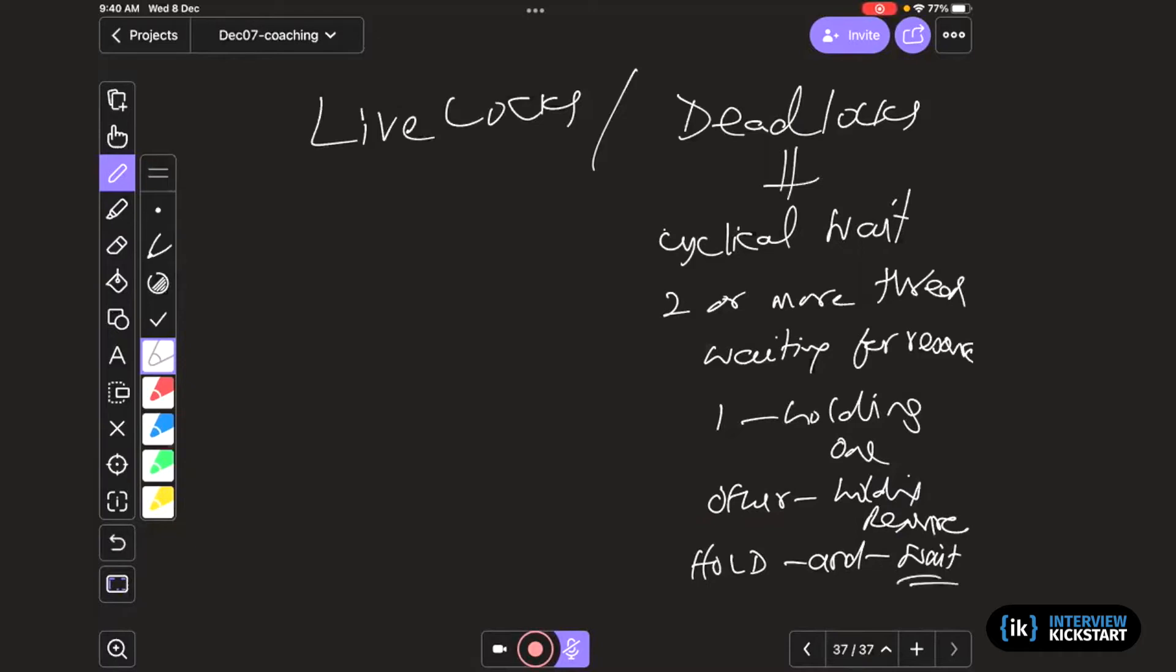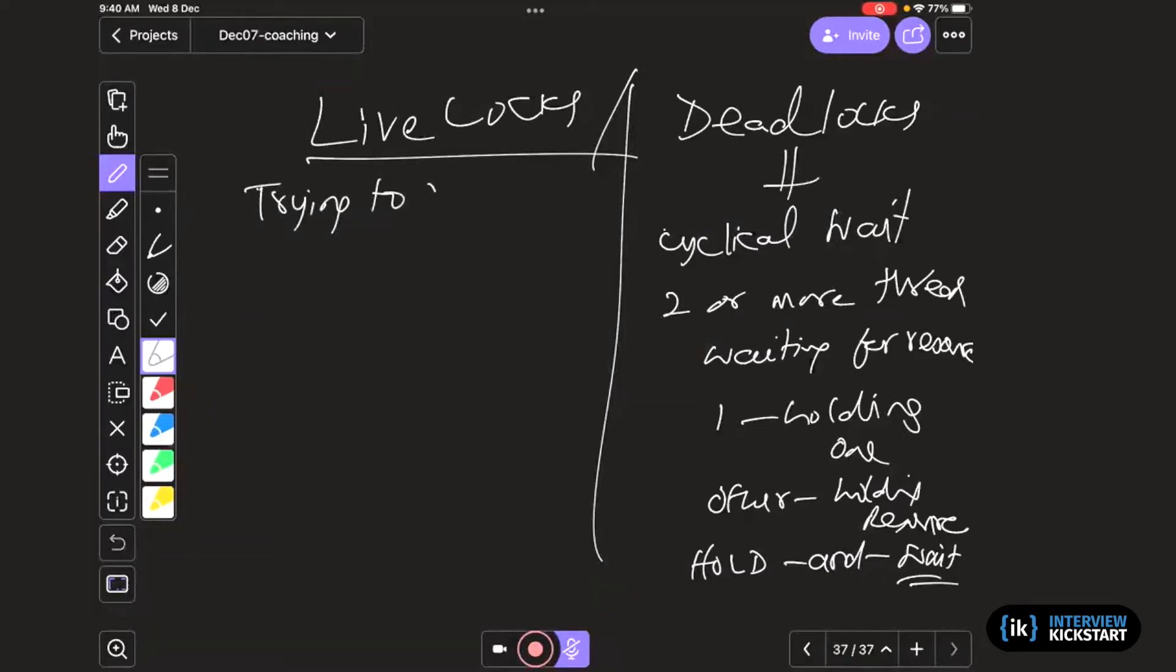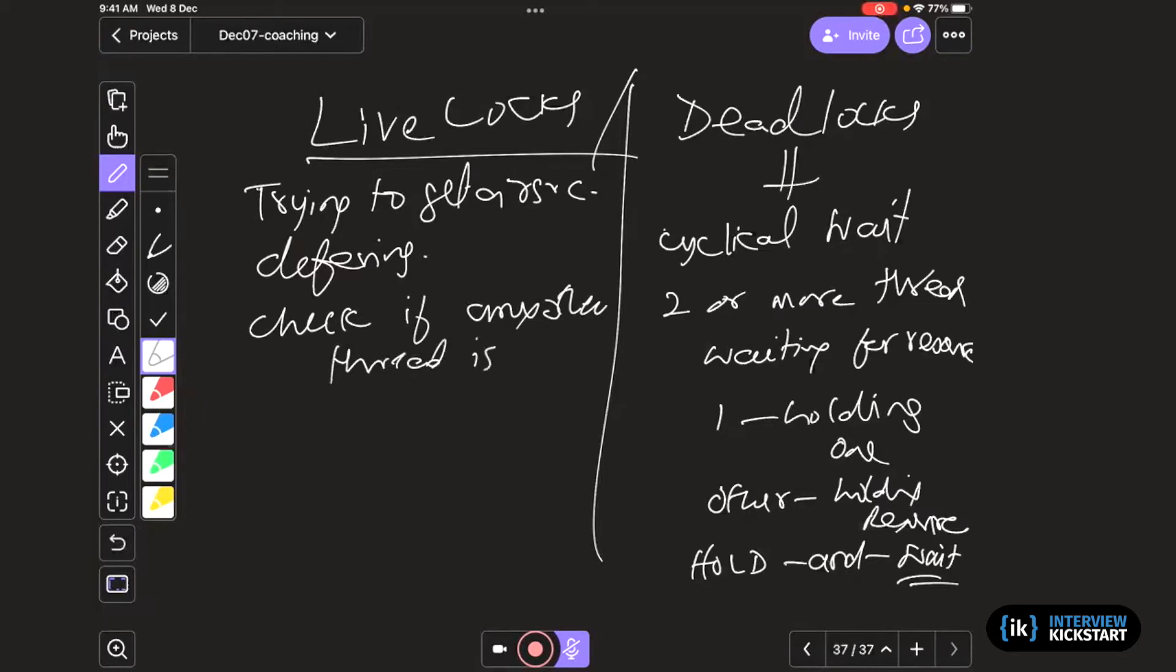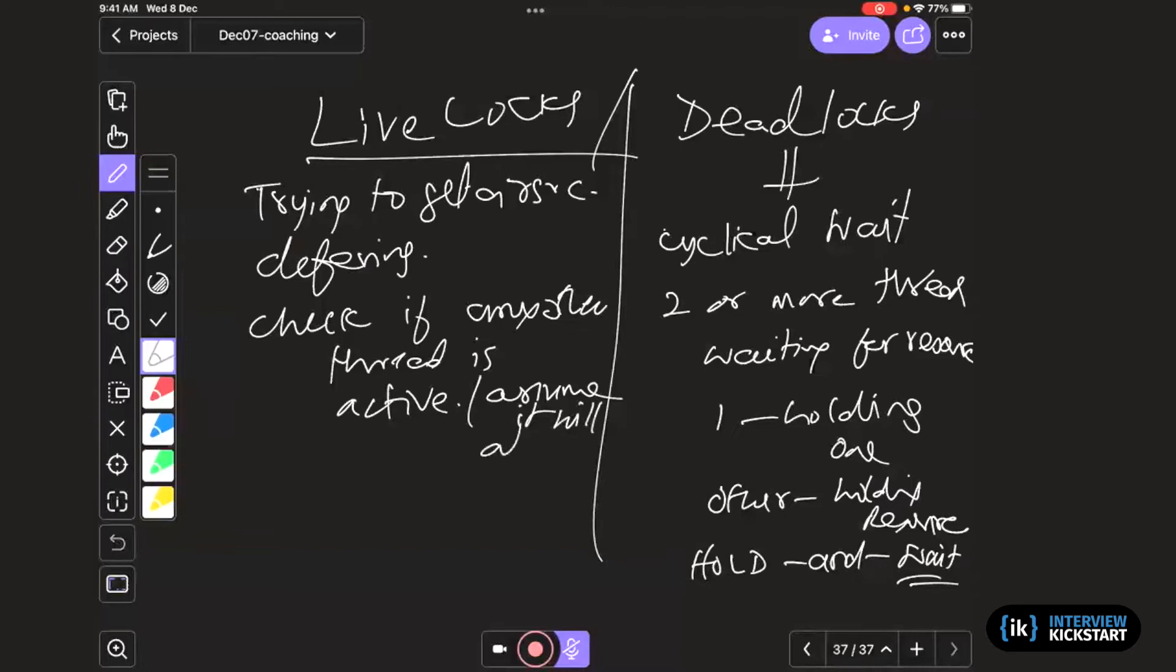So that's a deadlock. Live lock is basically the opposite of that. Instead of waiting, you are trying to get a resource, but you are being courteous, so you are deferring. What it means is that you check, so while trying to get, check if any other thread is active and you assume it will also ask for the resource.